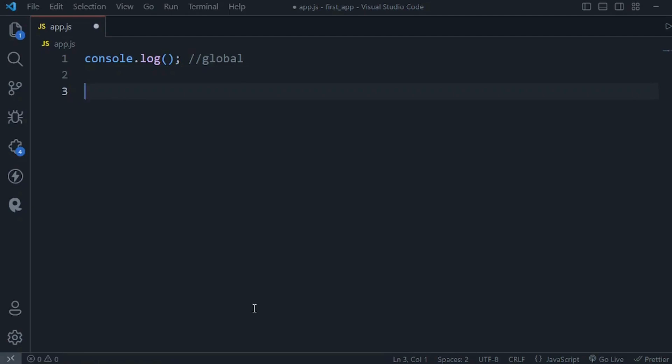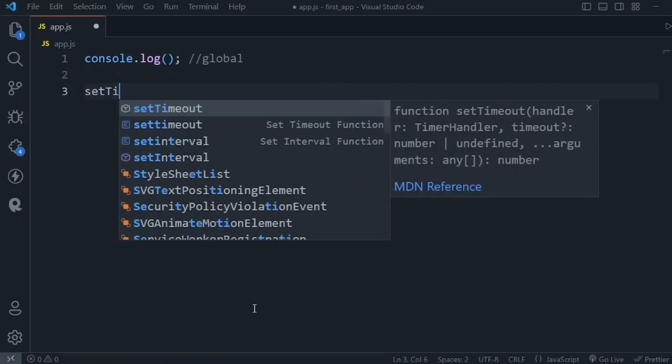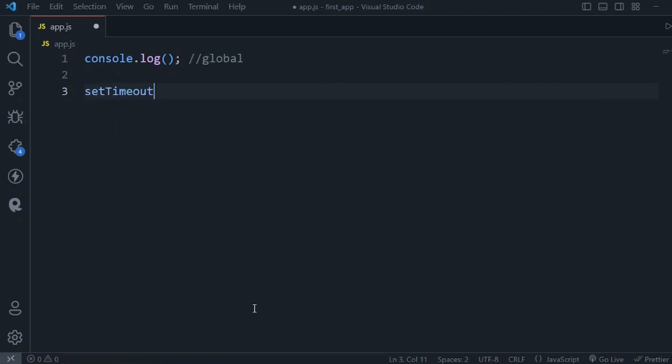For example, we have setTimeout which we've probably seen before. We use this to call a function after a delay like one second, two seconds, whatever. This is just part of standard JavaScript. We can use this on the client, we can use this inside a browser, or even in Node.